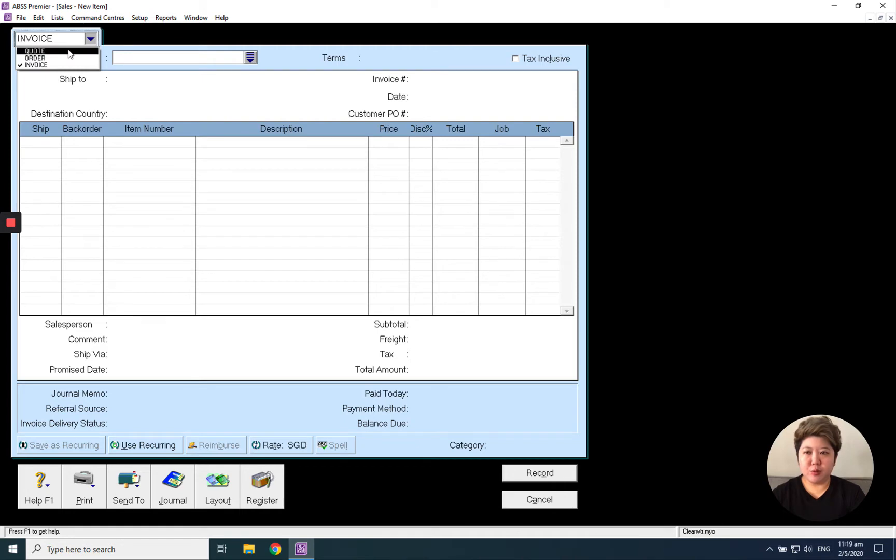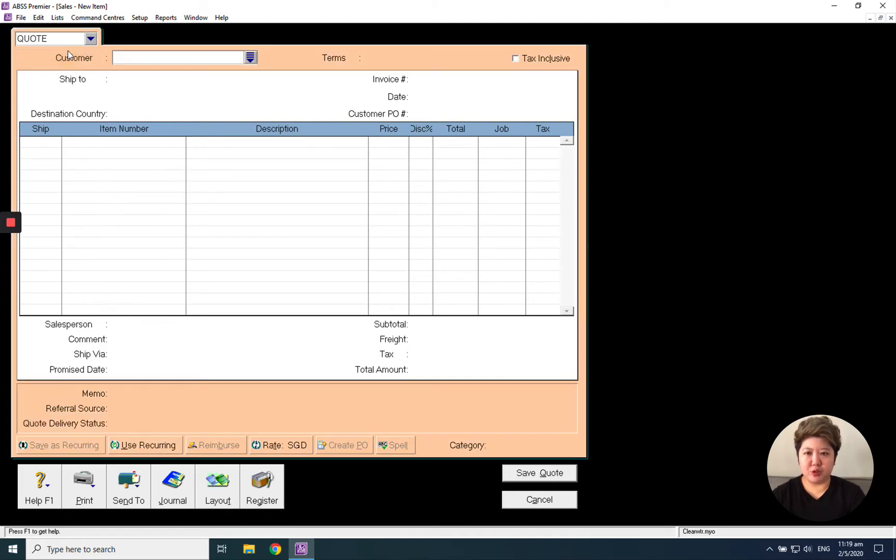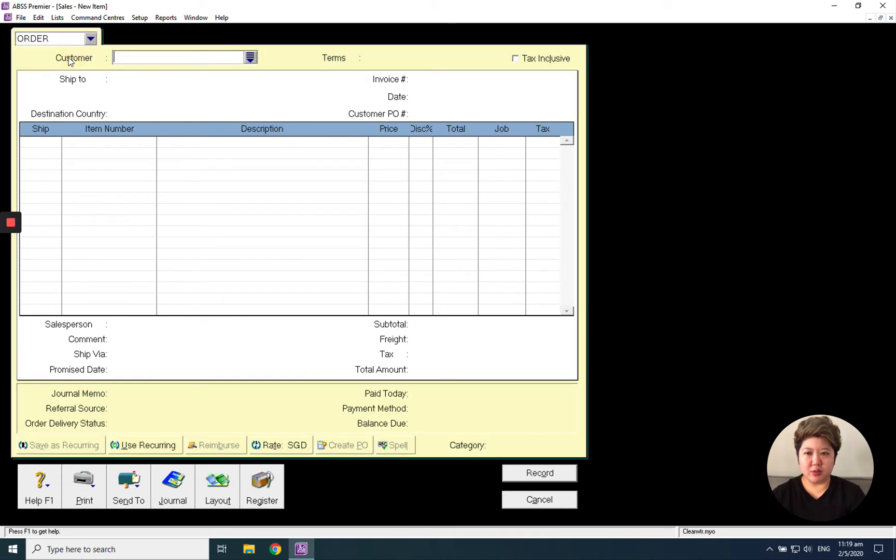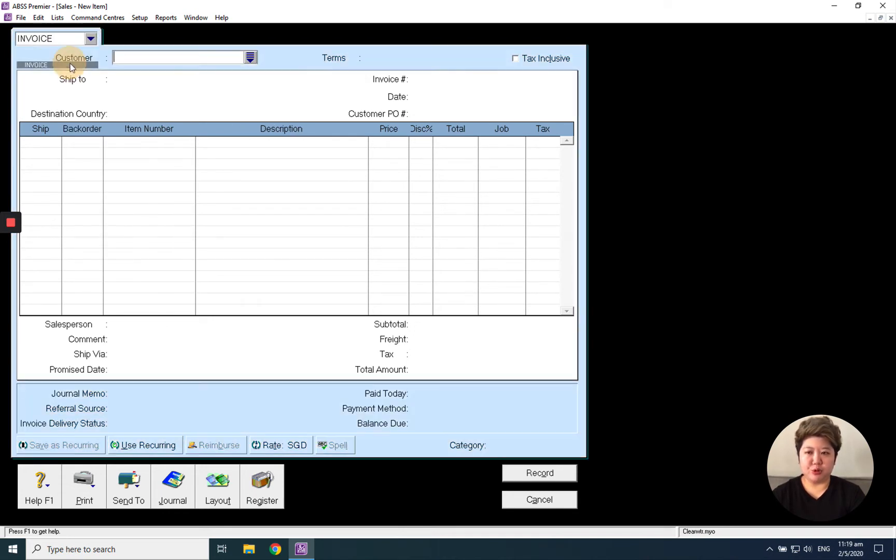If you want to generate a quotation, you can generate from here by changing to quotation. Or if you want to generate a sales order, you can also change from here. But today I'm going to show you only the invoice.